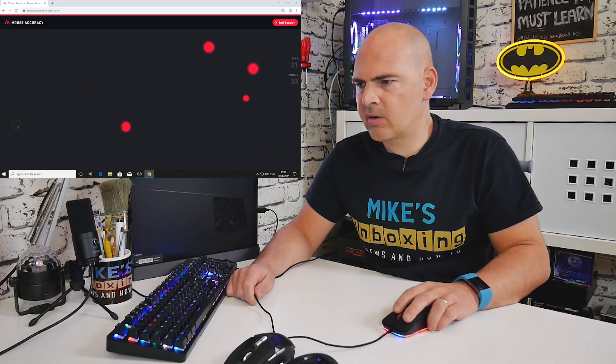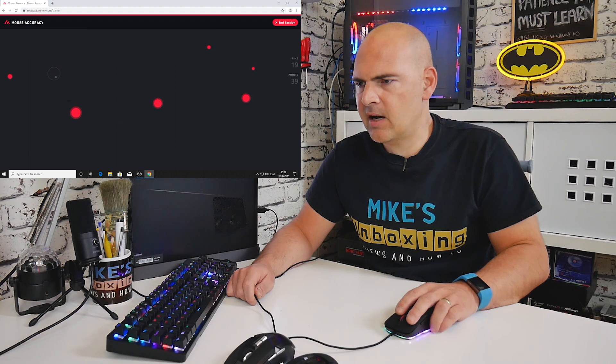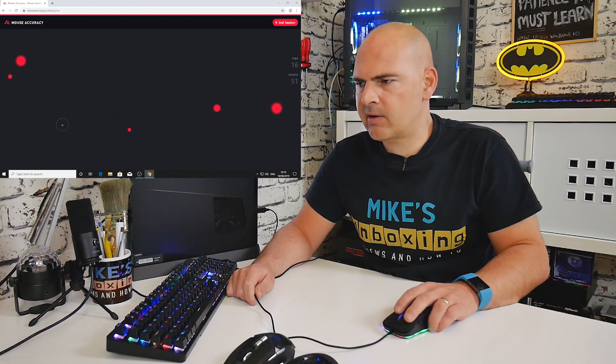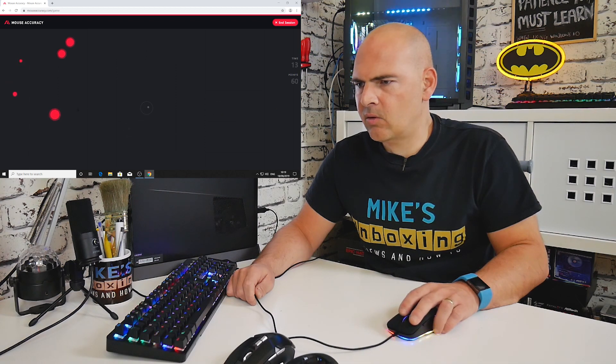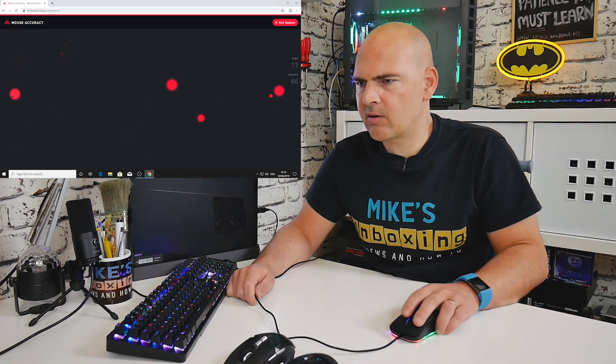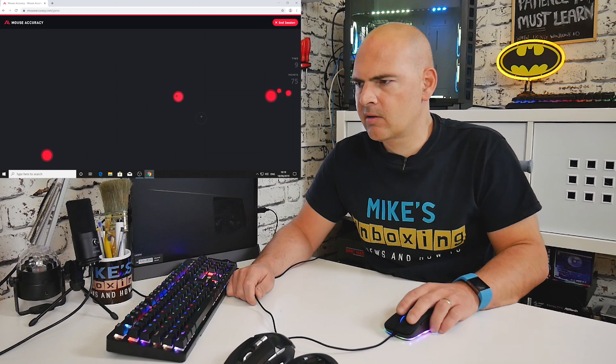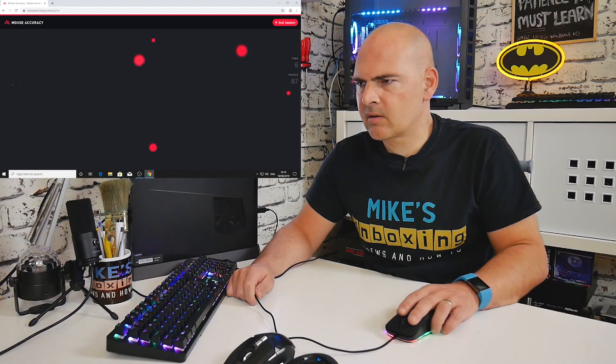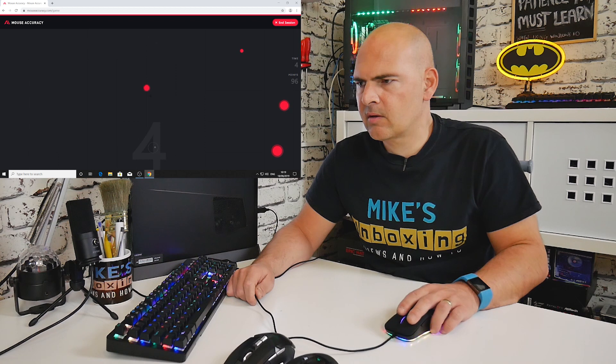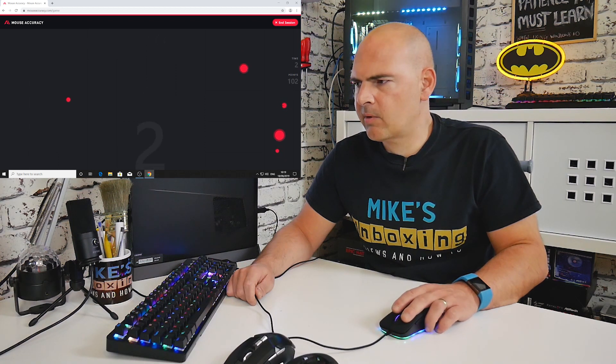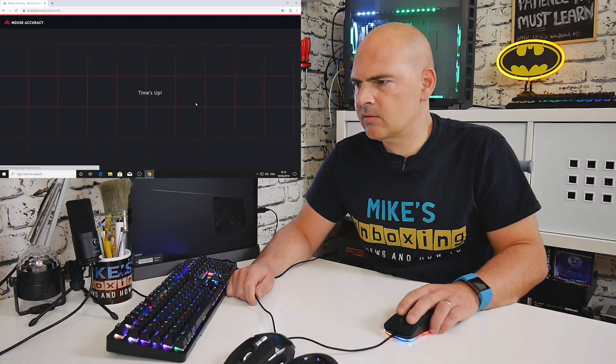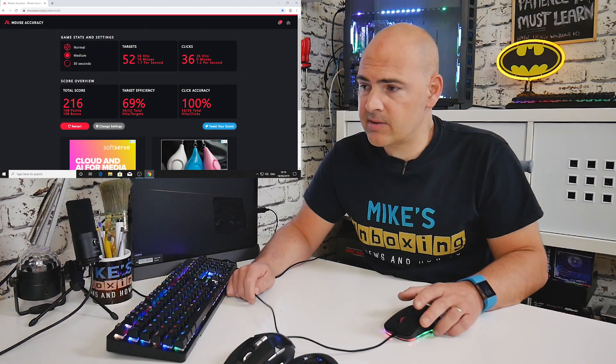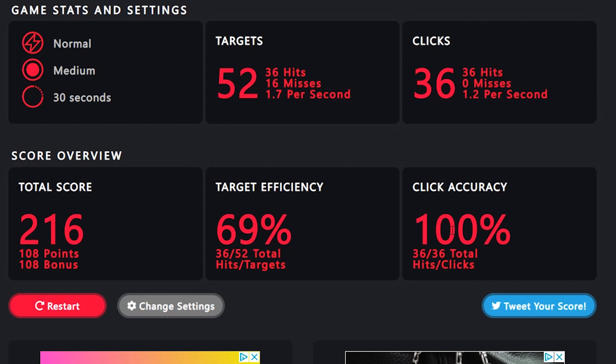Yeah, this one has definitely got a slightly more mushy left click, although the tracking seems to be going pretty well. I don't know whether I'm actually concentrating harder. Does feel quite responsive now.